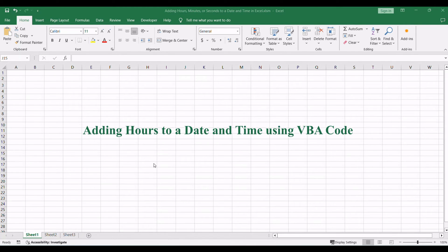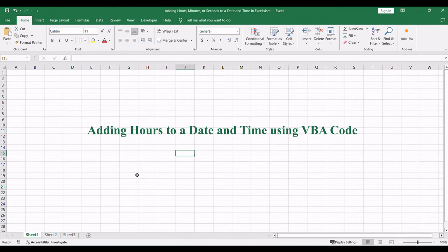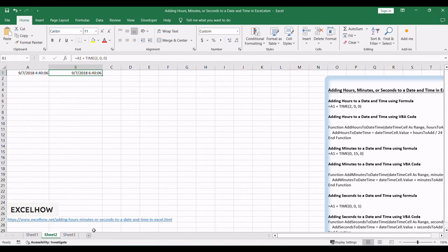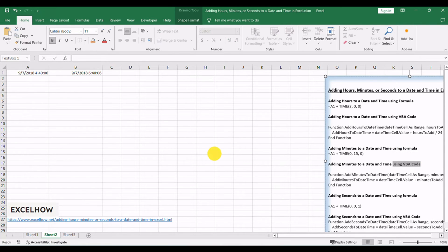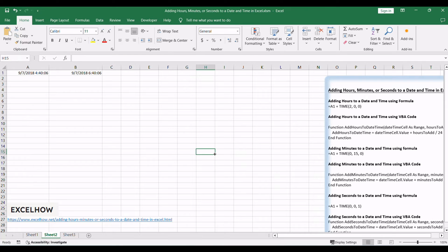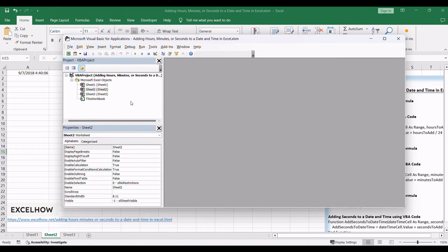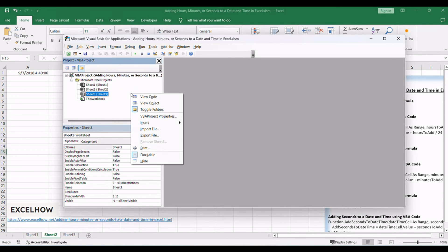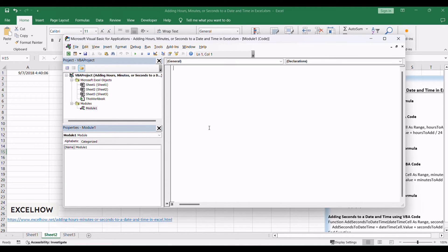If you want to use a more dynamic and programmable solution, VBA code is here to assist. Open the VBA editor by pressing Alt+F11. In the VBA editor, right-click in the Project Explorer, select Insert, and choose Module to create a new module. Copy and paste the provided VBA code into the module.